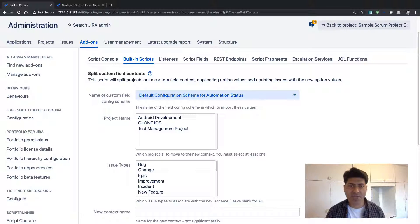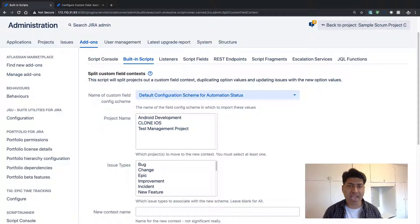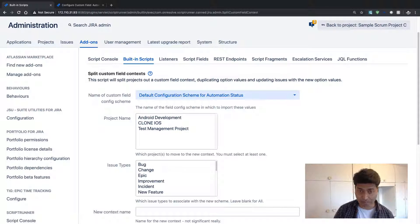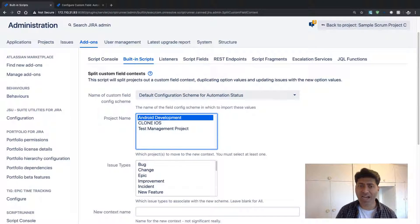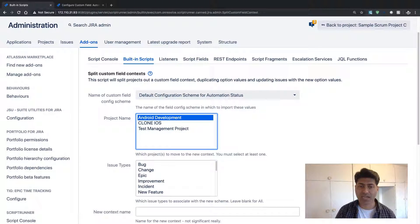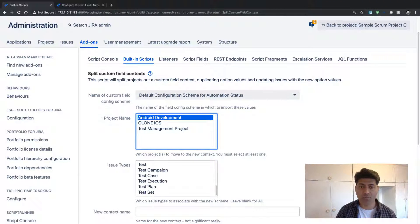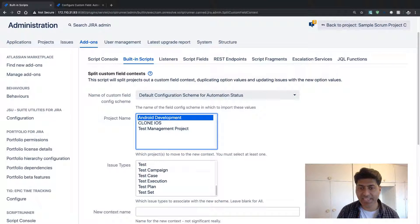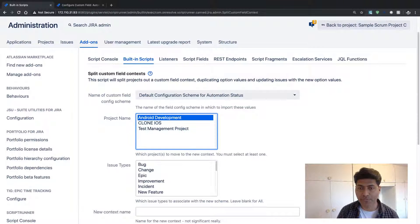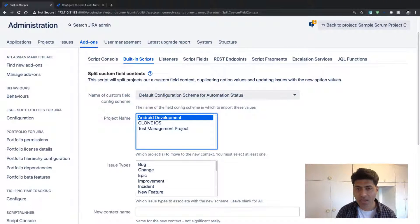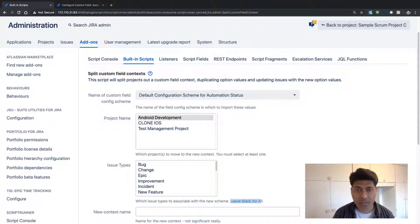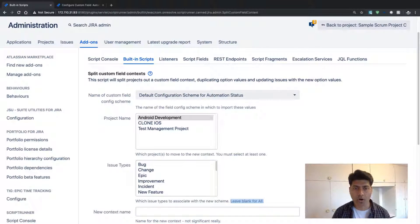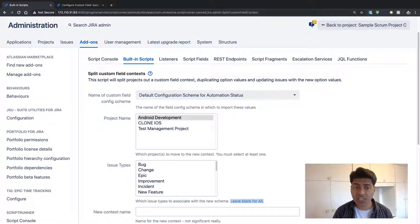So this is my automation status custom field. It is right now using just one configuration. So that is why we can just see one. And now you can see here that this particular context is using three projects, but I want to separate my Android development.